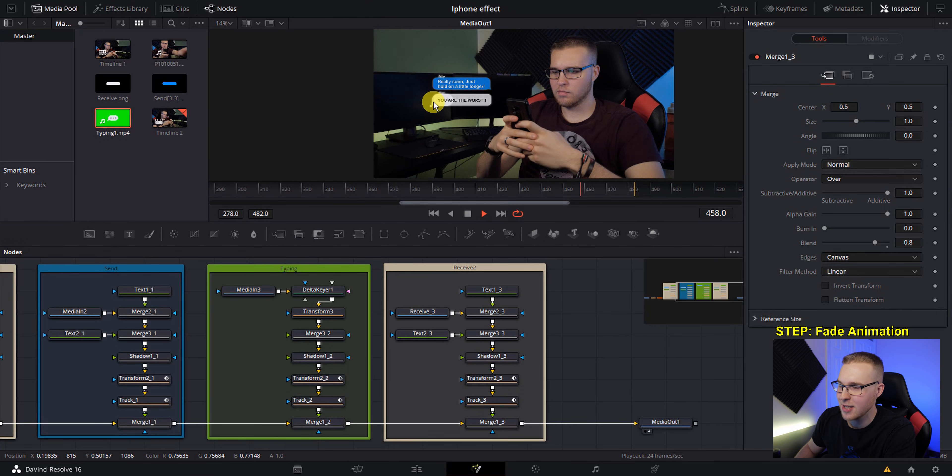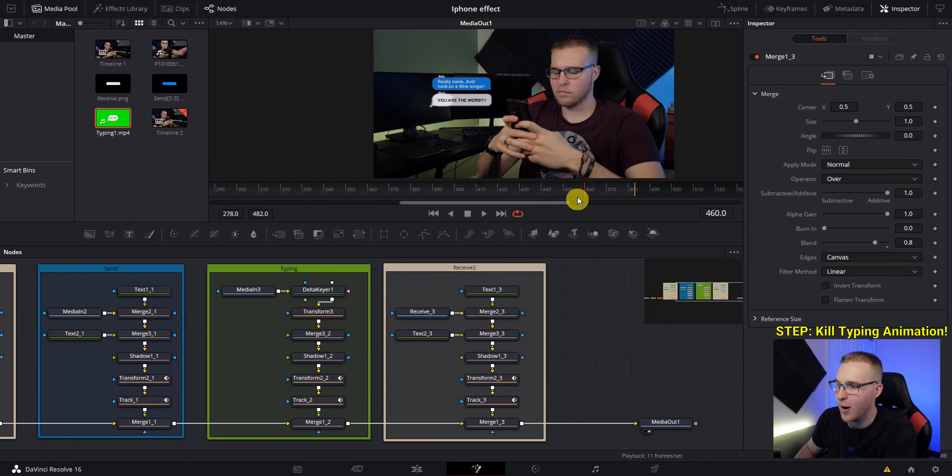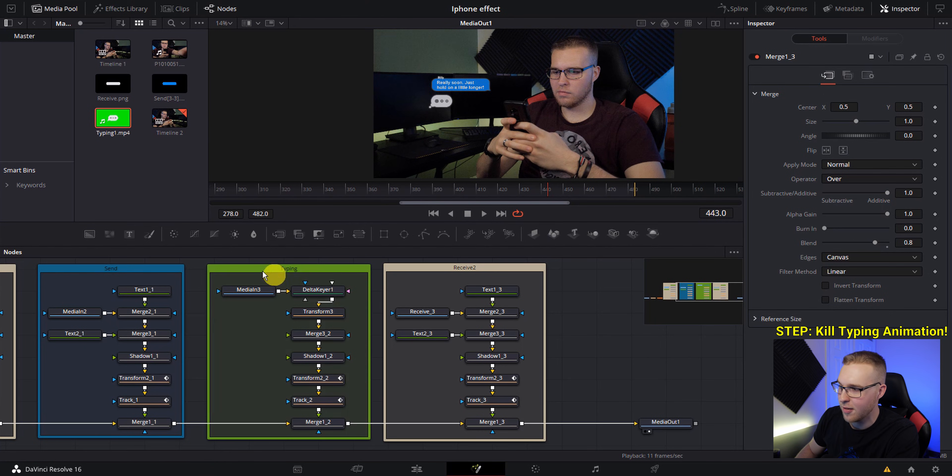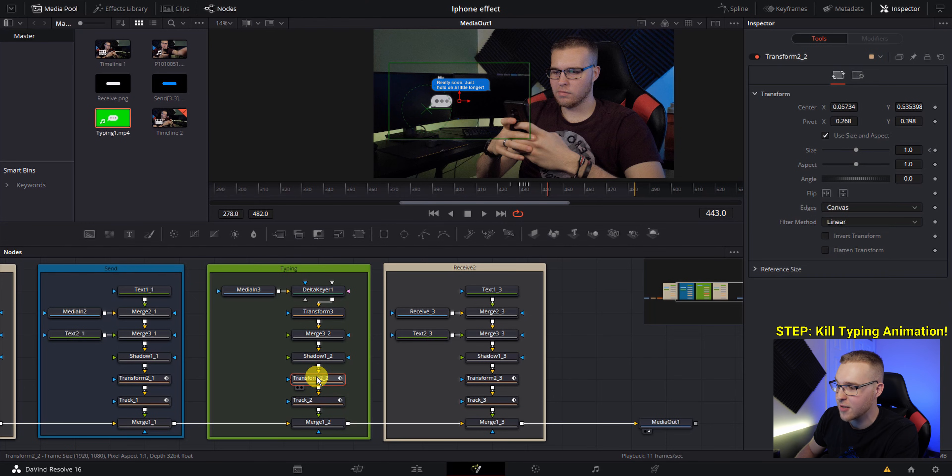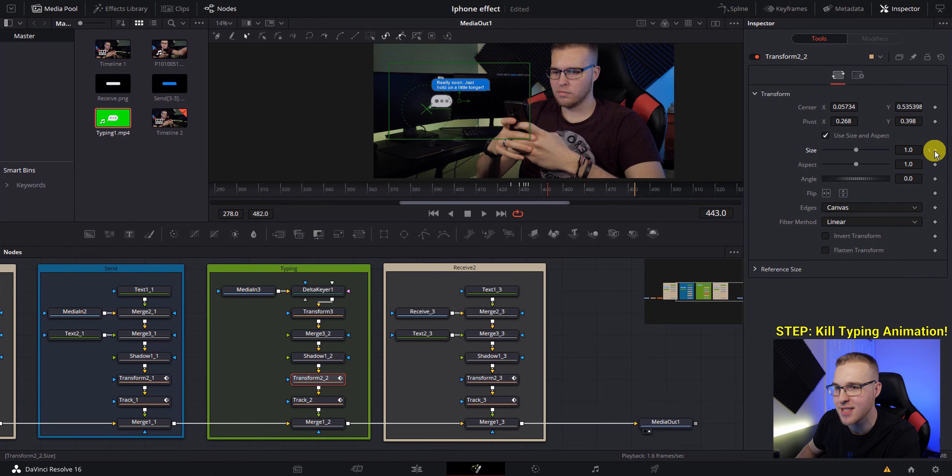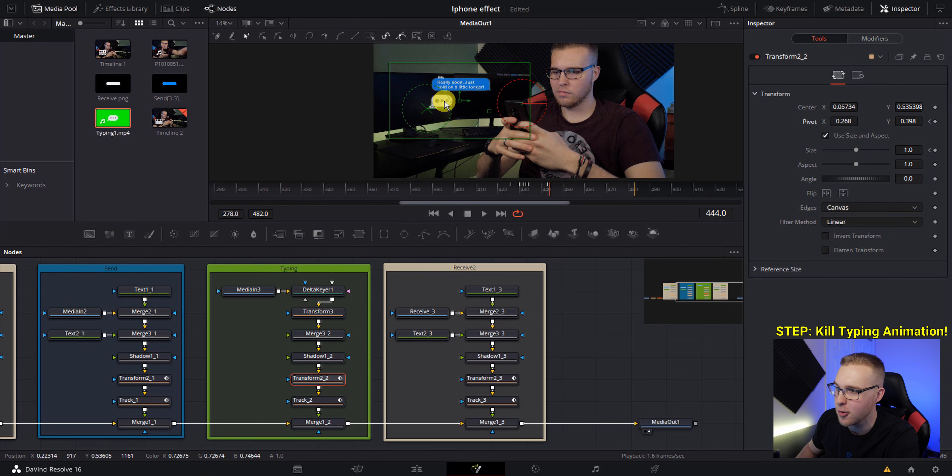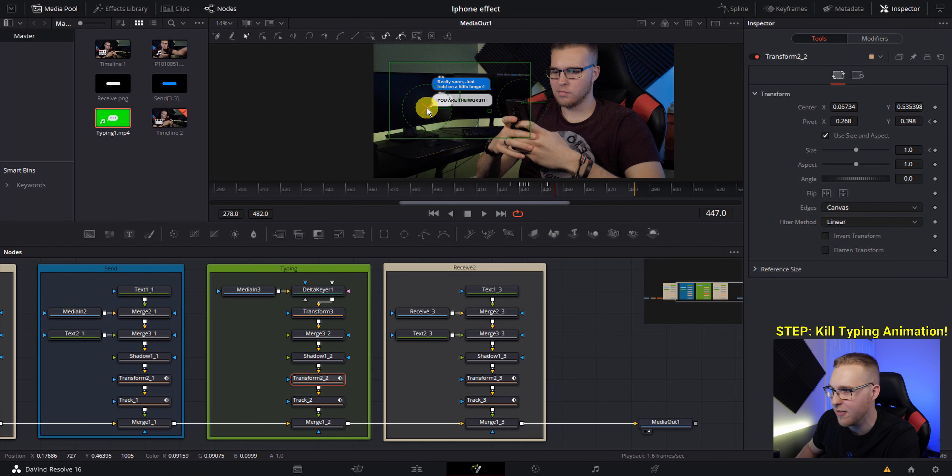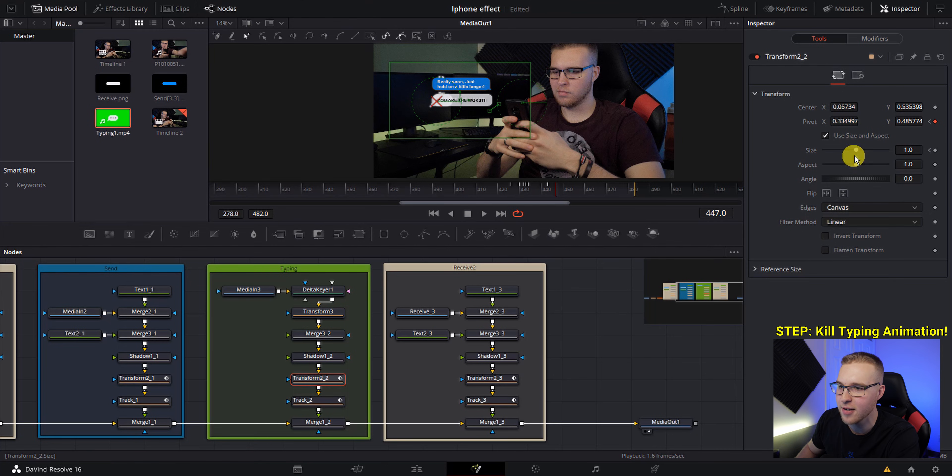Now for this final text message that pops up, we need to make this typing animation go away. So with my arrow keys, I'm just going to move to the left to where I find the beginning of this last text message animation. Then under this typing category right here, click on the transform two, then add a keyframe on size and pivot. Now move forward to the end of the animation where this text message is all the way up and grab your pivot point right here and move it to like the edge, then grab your size and bring it all the way down.